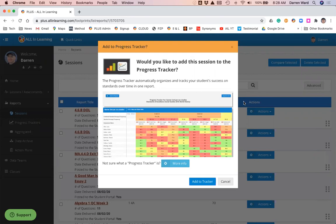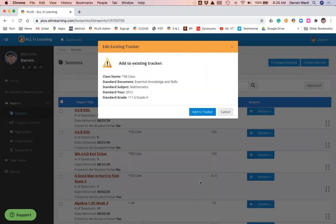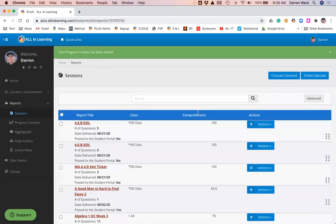We ask the teacher at the end of every session, do you want to add this to the progress tracker? When I say add to tracker, we'll see the class that we assessed and the standards that were assessed on that just now, and I'll say add to tracker.